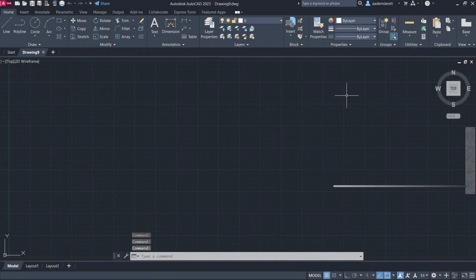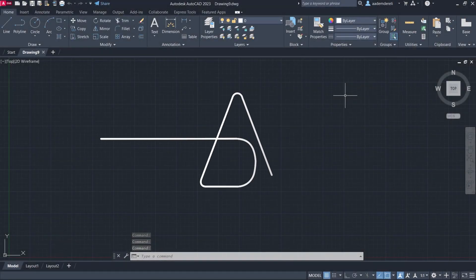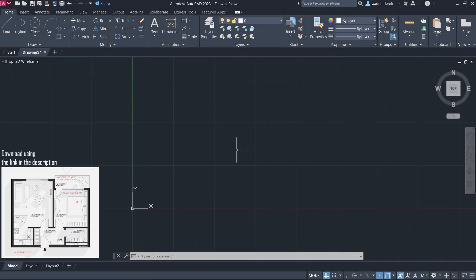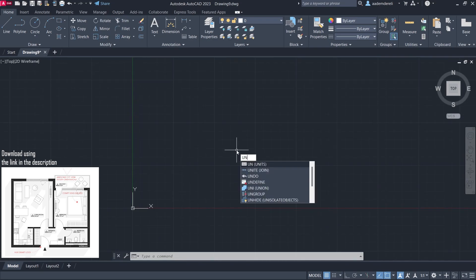Hi! I'm Adam. In this tutorial, we will learn how to draw a floor plan quickly.